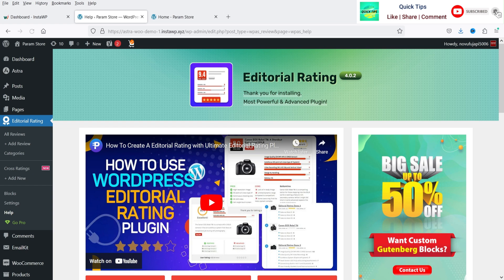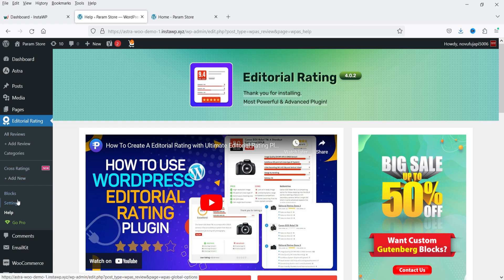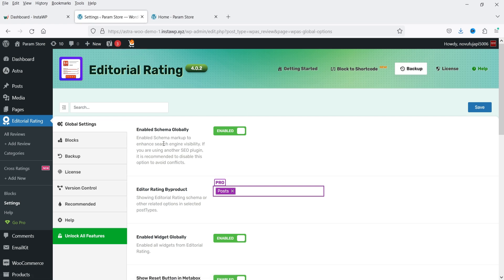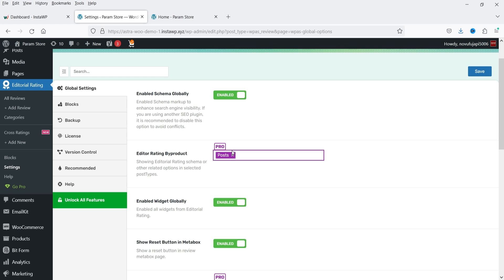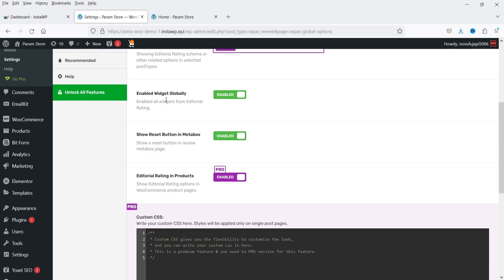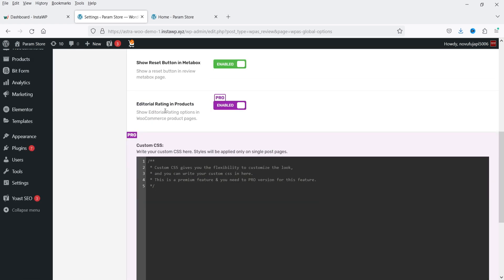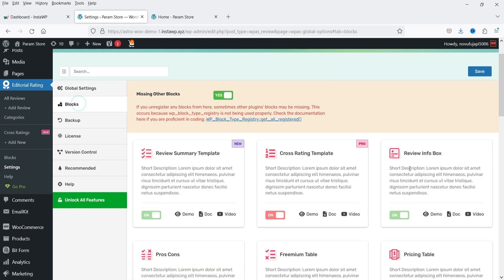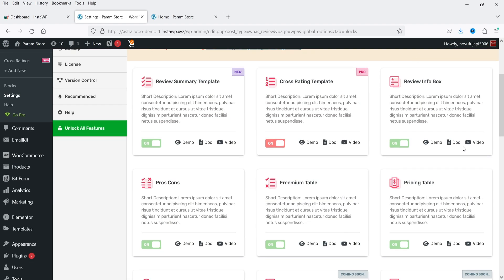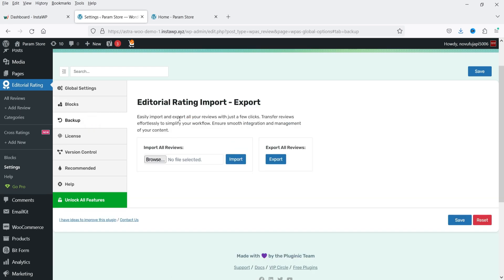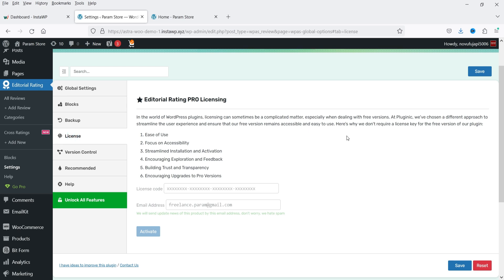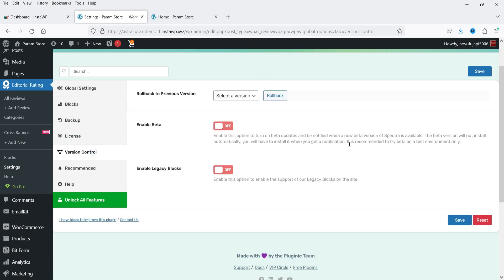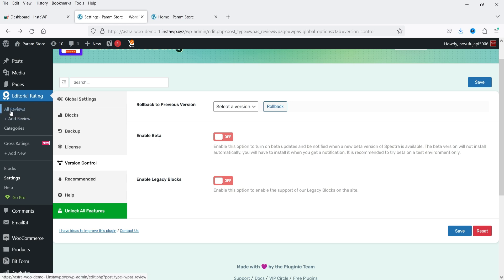The plugin is installed and activated. In the left-hand panel you will see the option Editorial Rating. Let's go to Settings. Under global settings, enable schema globally — make sure it is enabled so you can use schema markup to enhance search engine visibility. Enable widgets globally, show the reset button in meta box, and editorial rating in products — these are for the pro version. The blocks are available if you want to use them on posts via Gutenberg. We also have backup, import/export, license, and version control options.